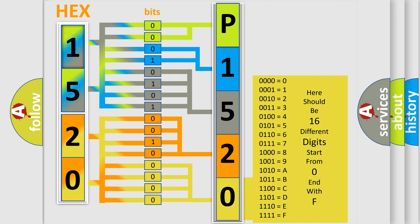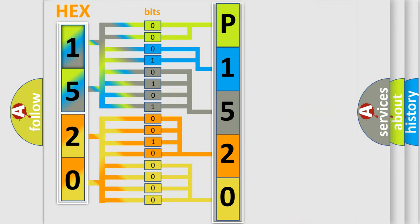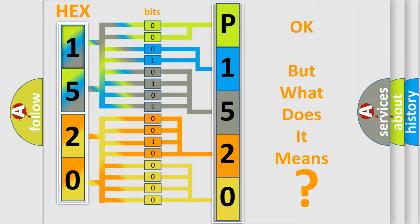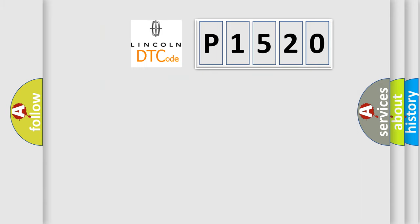We now know how the diagnostic tool translates the received information into a more comprehensible format. The number itself does not make sense to us if we cannot assign information about what it actually expresses. So, what does the diagnostic trouble code P1520 mean specifically?